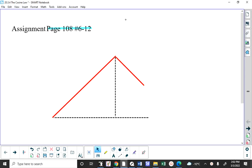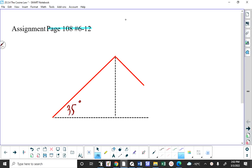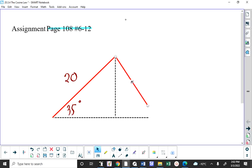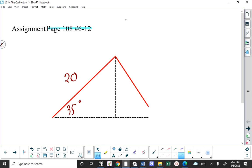I might tell you that this is 35 degrees, and I might tell you the length of the side right next to it in red is 20 centimeters, and then I might tell you the length of this other side — it needs to be adjusted to form a triangle. But if I told you that this was 17 centimeters, the question becomes how many triangles can you form?